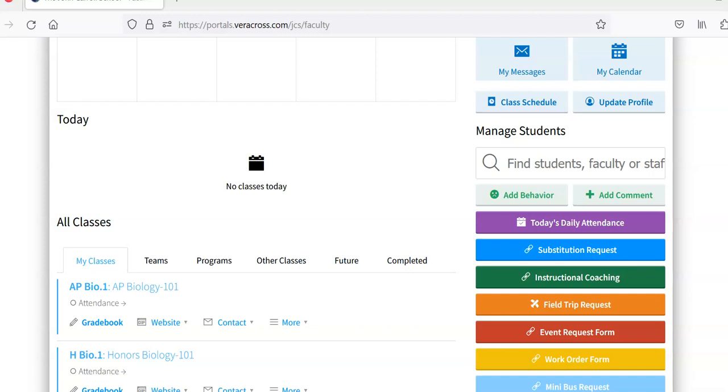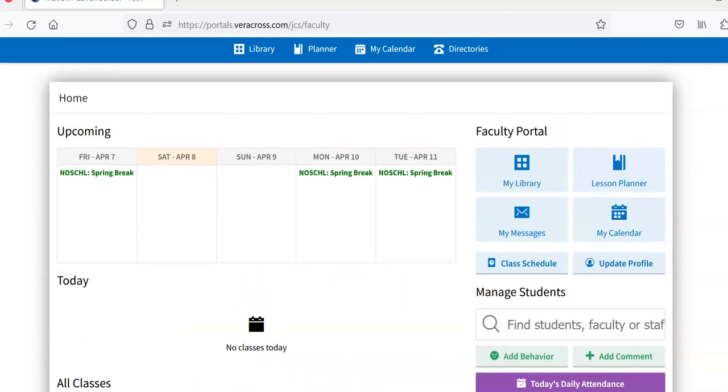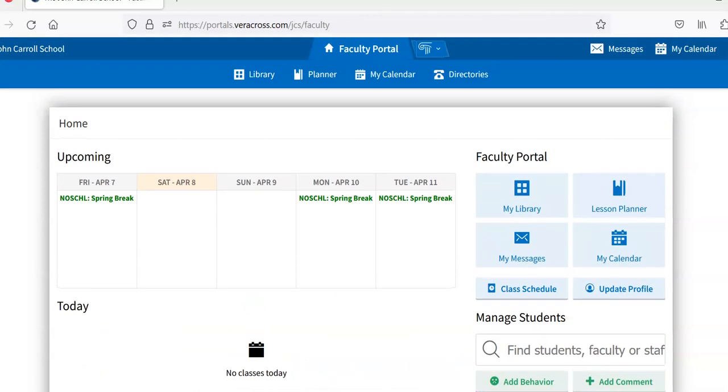Hello, this is a further exploration of Veracross as an LMS. This is the main page here, the faculty portal.